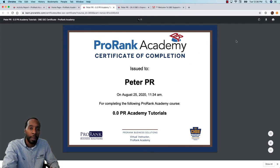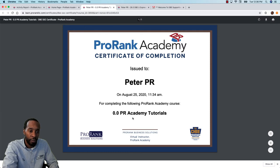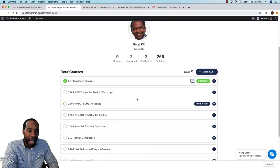These certificates can be downloaded by clicking the download icon as a PDF, or they can be printed directly. The certificate shows the name, the date, the time, and the course completed. That is how all completed courses will display once they are finished.